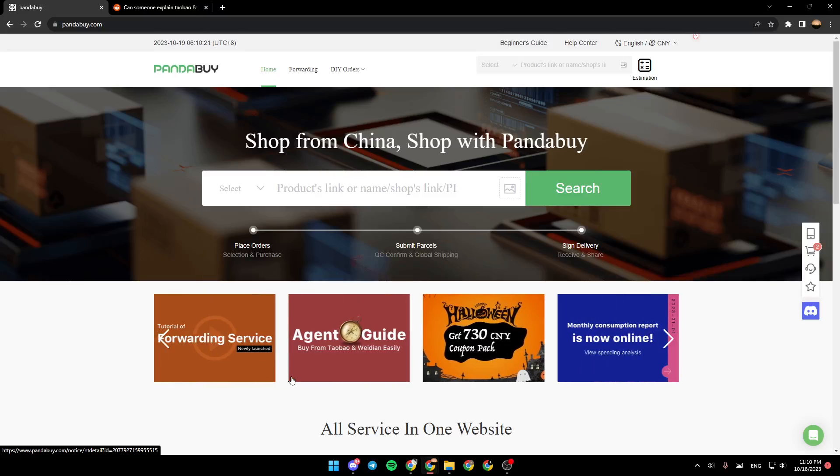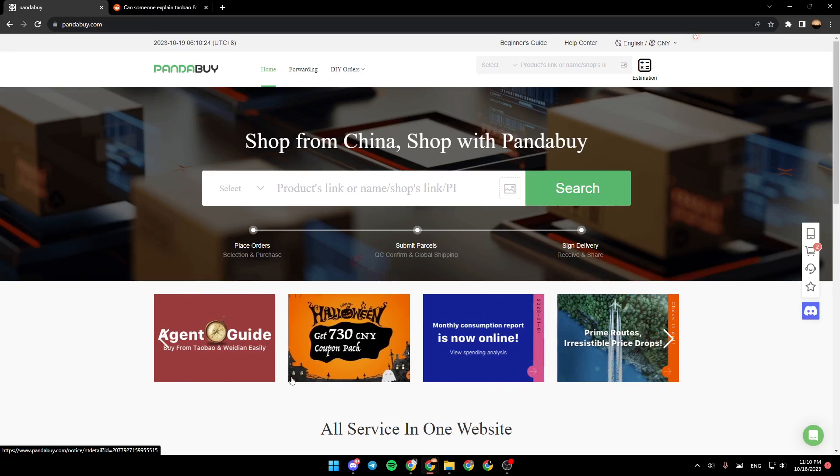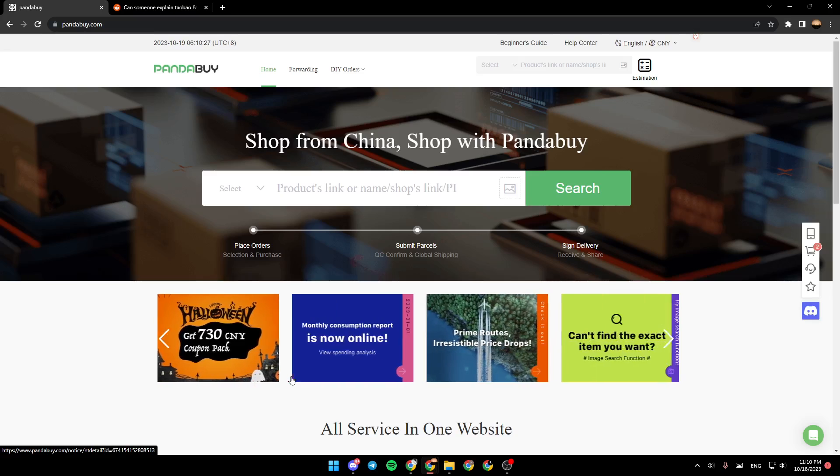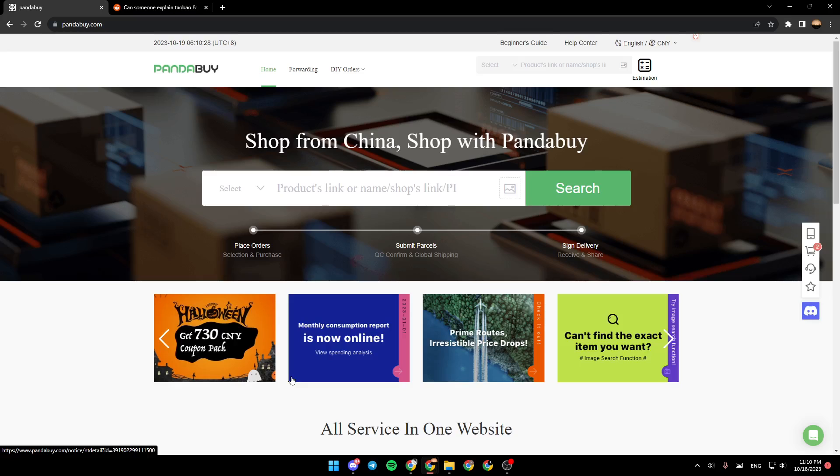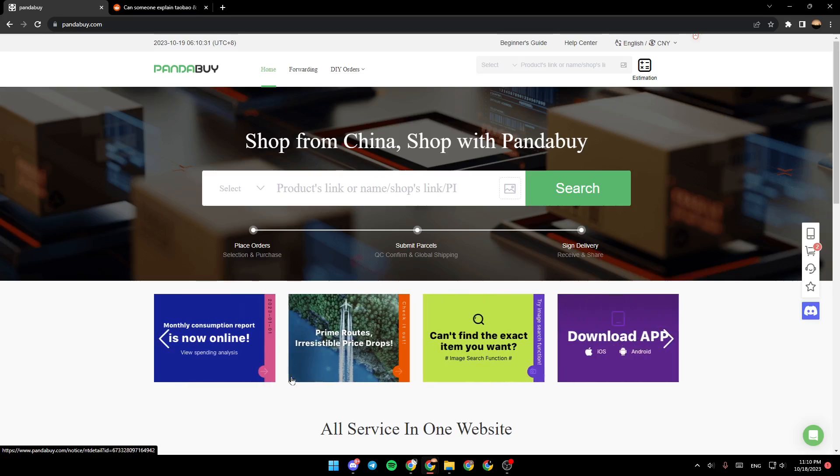Hello everyone and welcome back to a new video. In this video I'm going to show you guys how you can use Weidian with Pandabuy. So if you want to learn how to do it, just follow the steps that I'm going to show you.